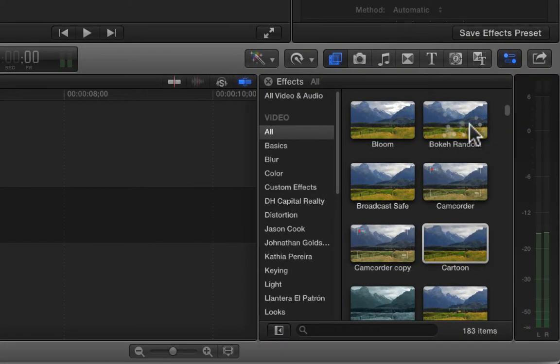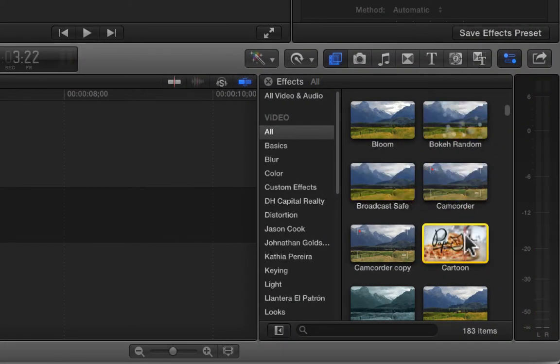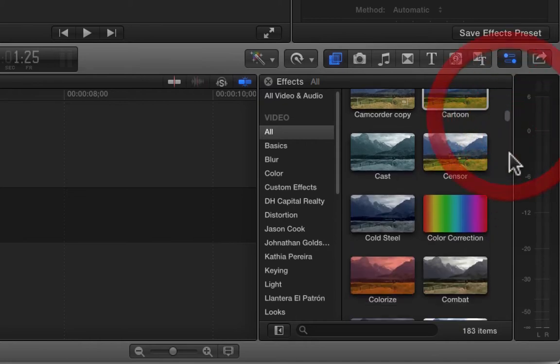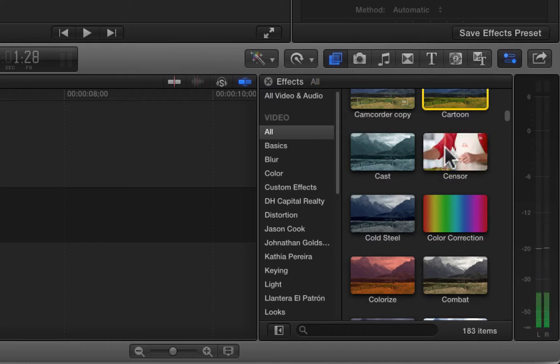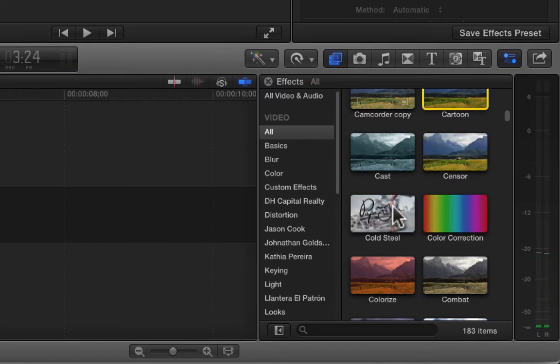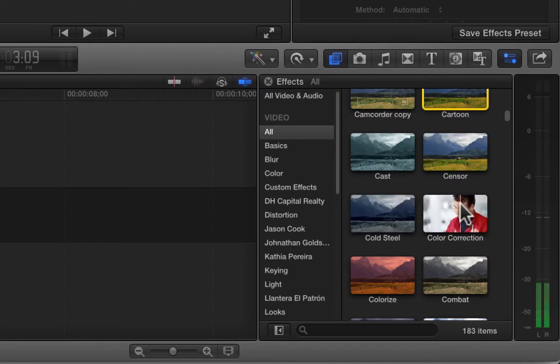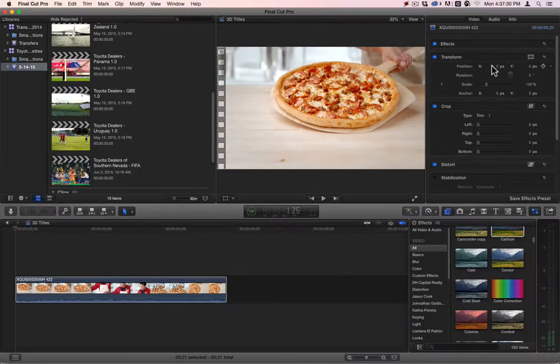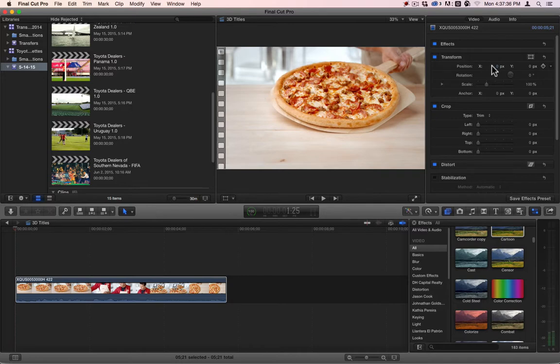So we ran through the Boca Random, Broadcast Safe, Camcorder, and Cartoon filters. And next time we will go through Cast, Sensor, Cold Steel, and Color Correction. And Color Correction is a great one. You're going to love that one. There's actually a hotkey command for it that's really neat. So it replaces the old color corrector that used to be automatically in the inspector area. All right. If you have any questions, let me know. And always remember that if you're going to use any of these filters, you have to make sure that they have a purpose for them. All right. Thank you very much for watching.